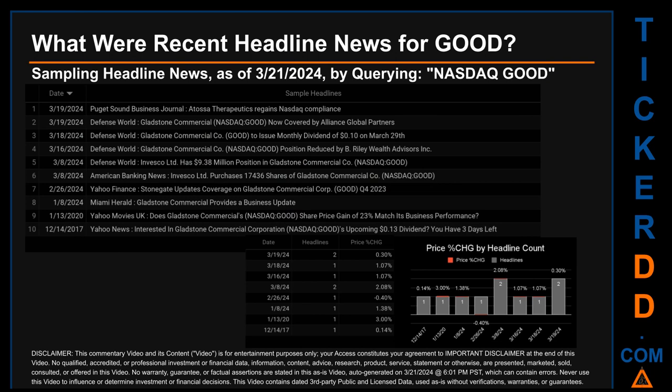Hello, my name is Sam. What were recent headline news for GOOD? Today, Thursday, March 21st, 2024, I sampled one of our news aggregators for the latest headlines for this ticker by searching specifically by a keyword — a combination of the exchange and ticker symbol: NASDAQ GOOD. The results showed 10 unique headlines published across eight unique dates. Publication dates spanned 2,287 days. The latest publication was Tuesday, March 19th, 2024, when there were two found headlines.